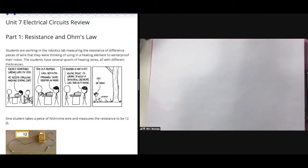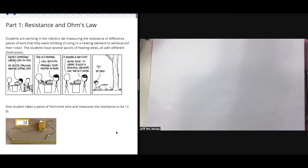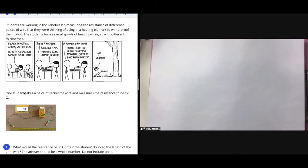Mrs. Bissega here, and today we're doing the Unit 7 Electrical Circuits Review. To start off, we have students working on a robot, and part of the robot needs a wire. One student takes a piece of nichrome wire and measures its resistance using a multimeter. This piece of wire has a resistance of 12 ohms.